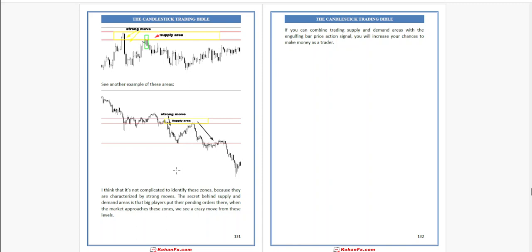See another example of these areas. These zones are characterized by strong moves and are not complicated to identify. The secret behind supply and demand areas is that big players put their pending orders there. When the market approaches this zone, we see a strong move from this level. If you can combine supply and demand areas with the engulfing bar price action signal, you will increase your chance to make money.